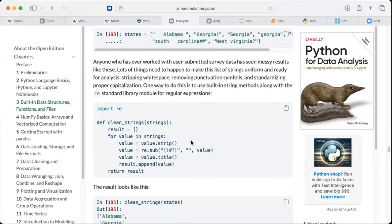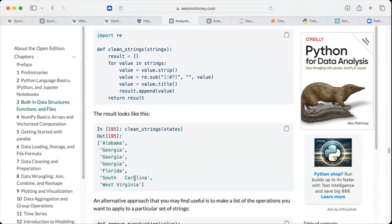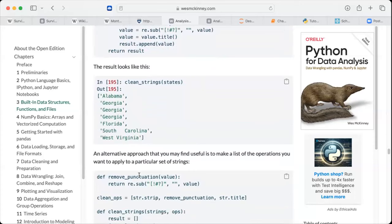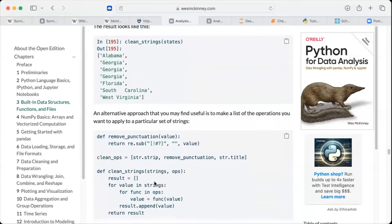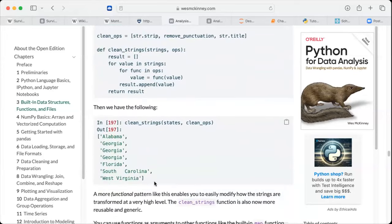Using this clean_string function, we are able to transform dirty data in a very clean, nice way in one function. When we put the data in, it cleans it and gives us clean data. There could be many ways to write this function, but the point he's making is that because functions are considered objects in Python, we can do a lot with that, which is very useful especially when cleaning data.